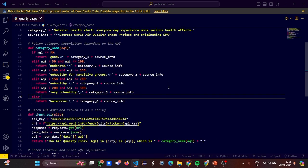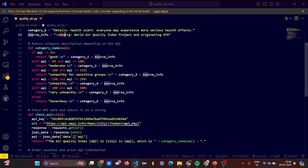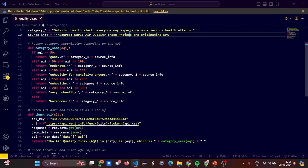So now how are we defining the categories? And how are we depending or getting the AQI? So we have a function called category name, where we take the AQI as the input that is a parameter. If AQI is less than equal to 50, then you have to return good. If it is greater than 50, return moderate. And you need to append the source information. That is everywhere the source information that is this line. World Air Quality Index project and originating EPA. This will be common to all the categories.